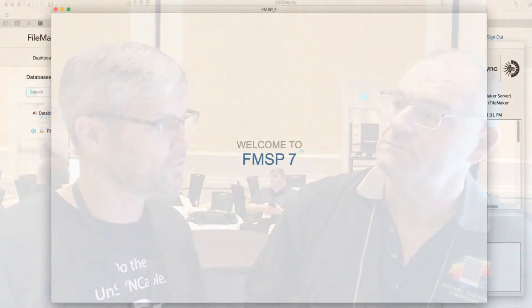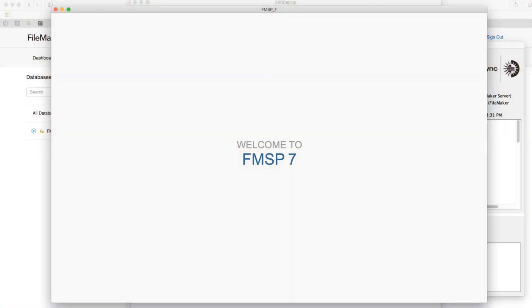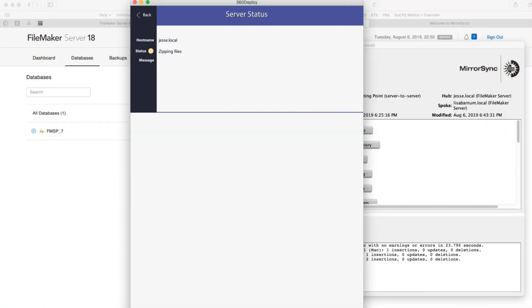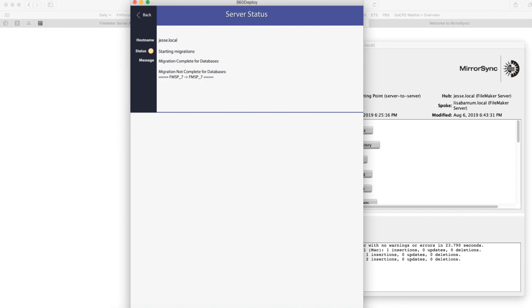There's a lot of things that are different, but if I had to boil it down to the biggest thing, it's that we can now automatically detect all your new fields and tables, and you don't have to reconfigure or repaste script steps anymore. We just figure everything out, and you don't have to think about MirrorSync once you finish your initial configuration.